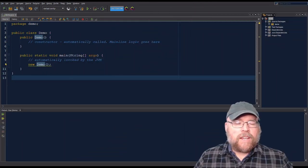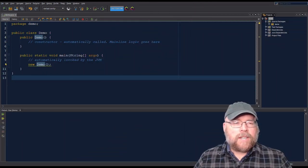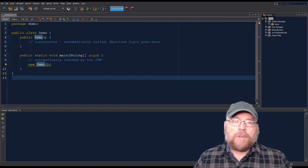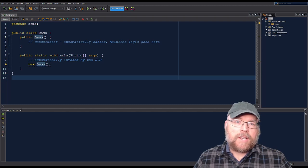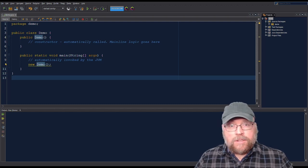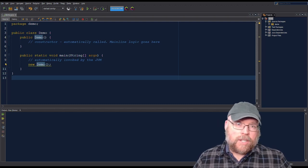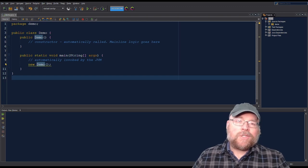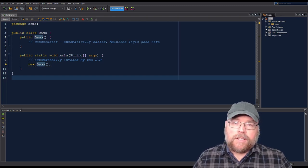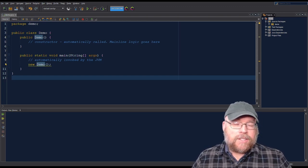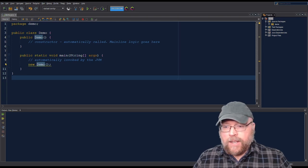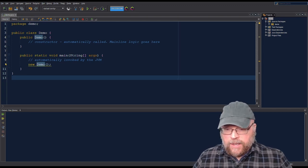Hey everybody, Professor Haig here. Today we're going to take a look at the fundamental arithmetic operators in Java, and along the way we'll also look at how you can get console input using System.in and Scanner objects. So let's go ahead and get started.